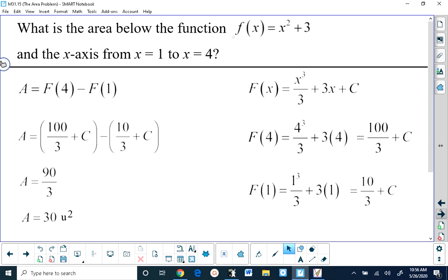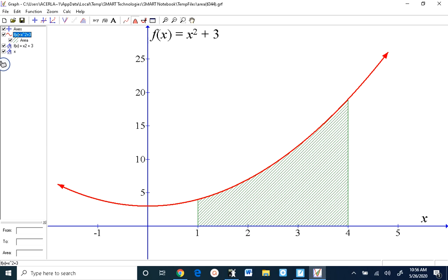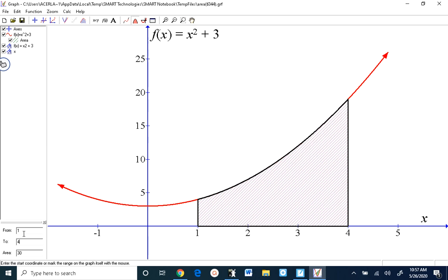This graphing program allows us to calculate that area. I've highlighted the function f of x equals x squared plus 3, set limits from 1 to 4, and you can see it gets an area of 30. It also highlights the area by putting a dark line around the border. So we're starting off by confirming that what we're trying to prove is true, and now we want to prove it.